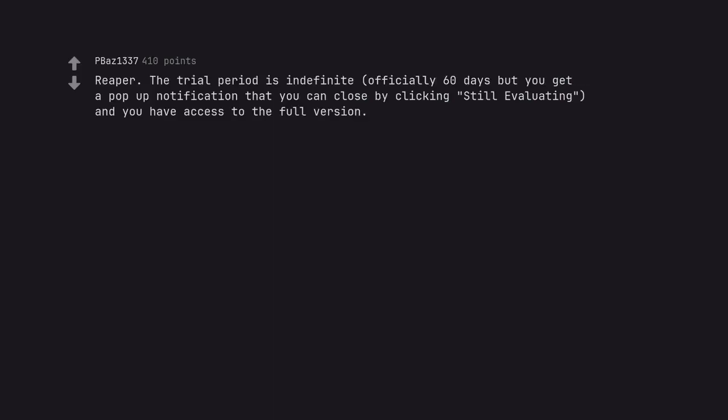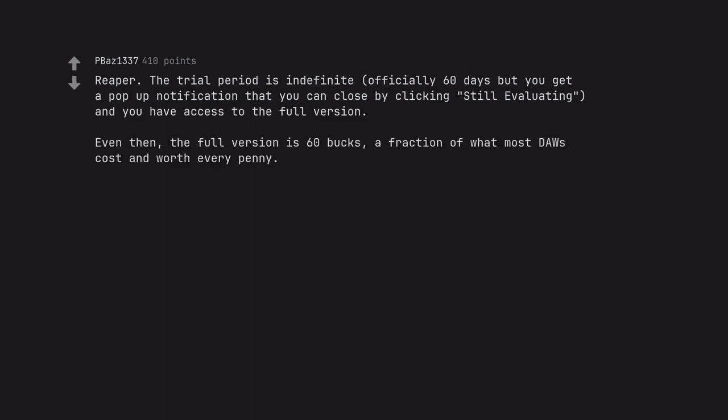Reaper. The trial period is indefinite, officially sixty days but you get a pop-up notification that you can close by clicking still evaluating, and you have access to the full version. Even then, the full version is sixty bucks, a fraction of what most DAWs cost and worth every penny.